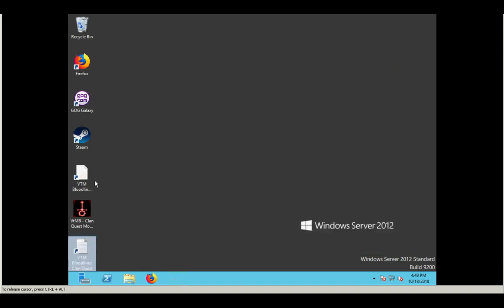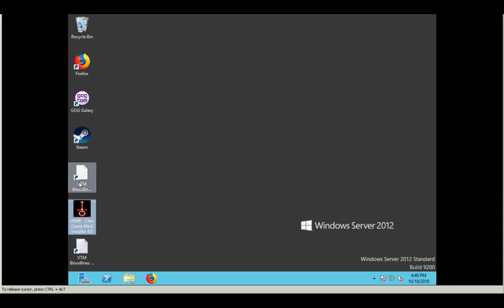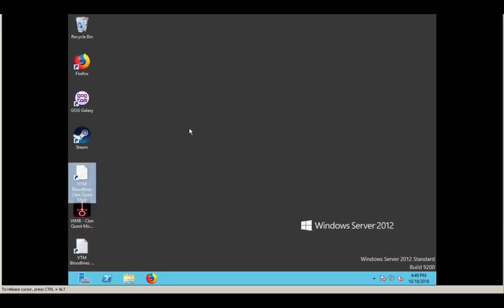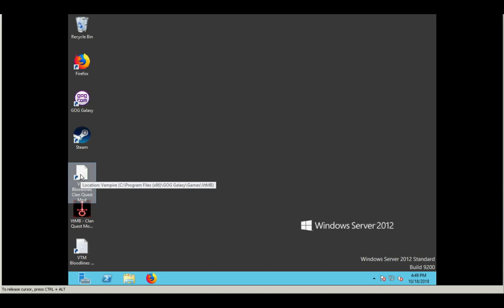The second icon, which normally should have the same icon as the installer. I don't know why it's not working here. I think it might have something to do with this version of Windows that I'm using. But this is an icon that launches the game using Clan Quest mod. And this is important. So listen up.